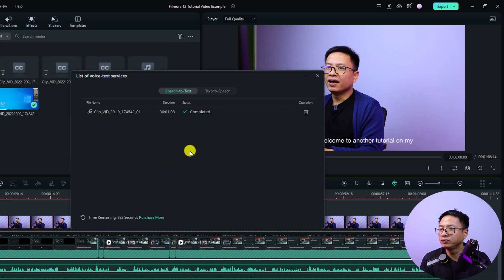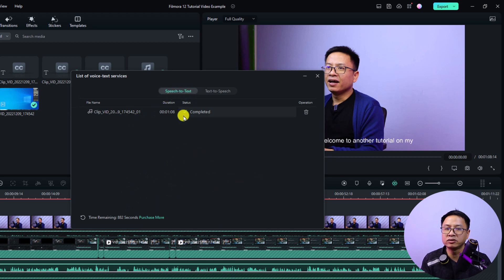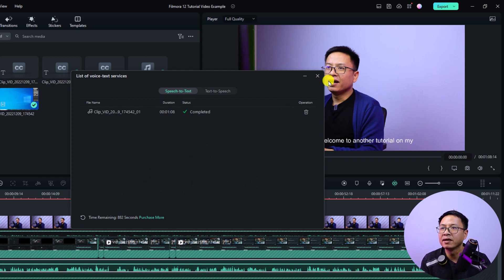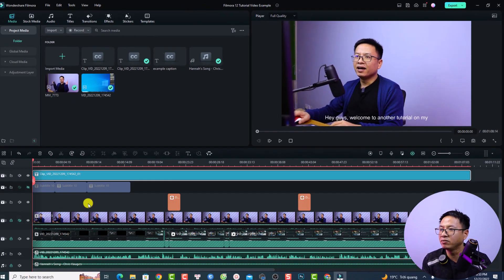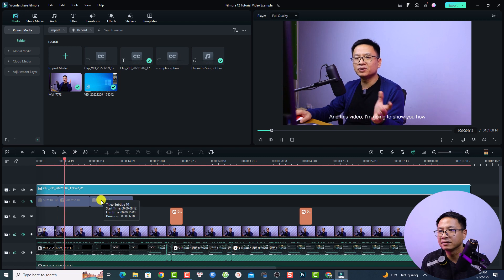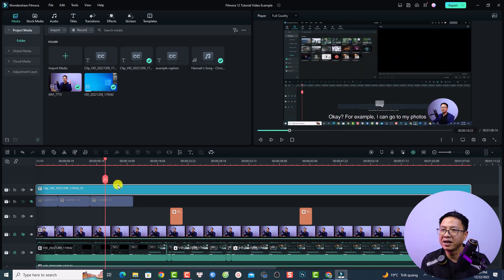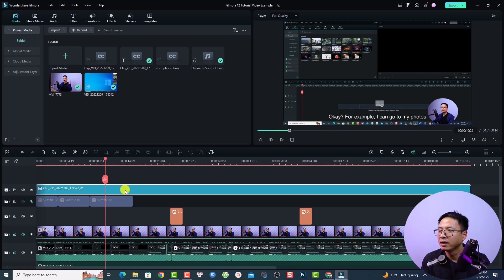It is finished. If you purchase Filmora you have 30 minutes free to use the Speak to Text feature — I have 882 seconds left. Click OK and go back to your timeline. Here is your subtitle: 'Hey guys welcome to another tutorial on my channel, in this video I'm going to show you how to add a special effect to your video.' It is not 100% correct — maybe 80 or 90 percent accurate.